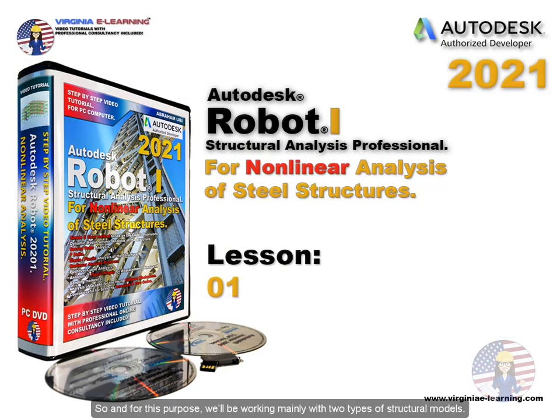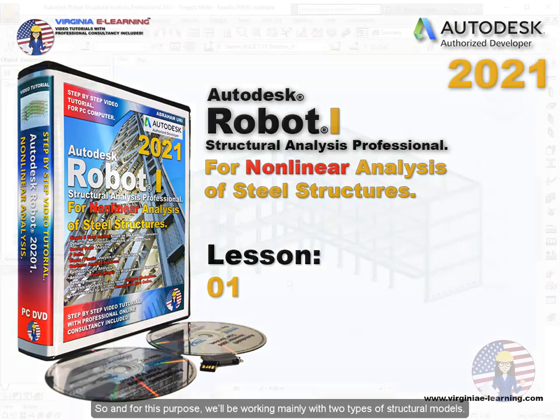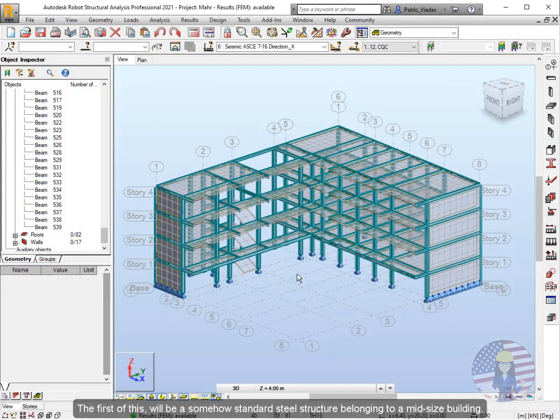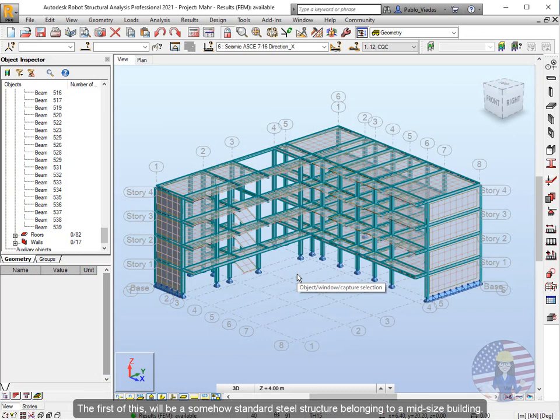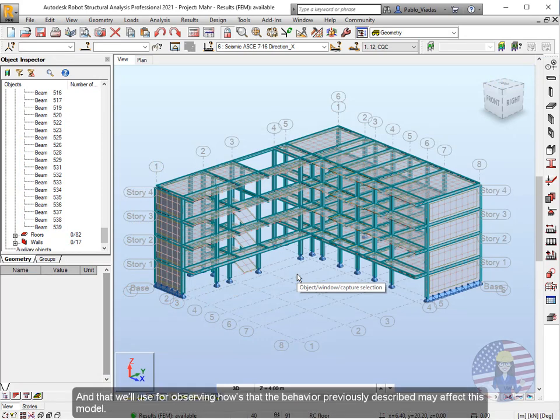So for this purpose, we'll be working mainly with two types of structural models. The first of this will be a somehow standard steel structure belonging to a midsize building, and that we'll use for observing how the behavior previously described may affect this model.